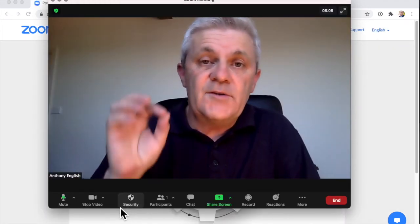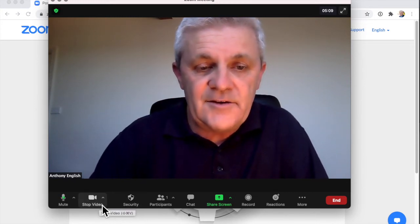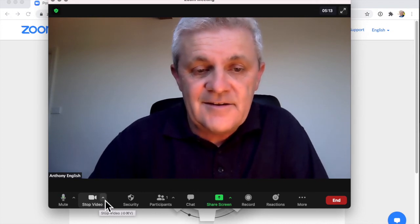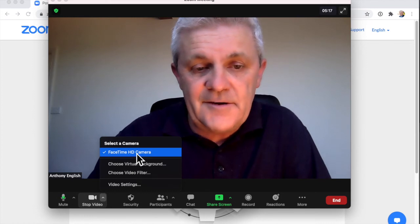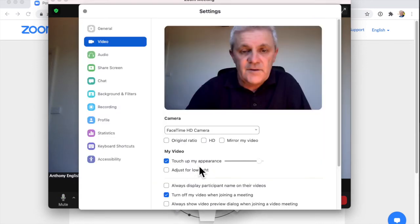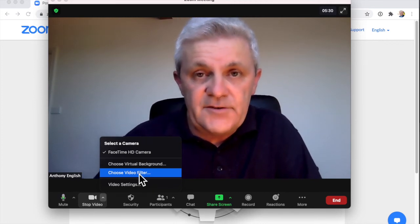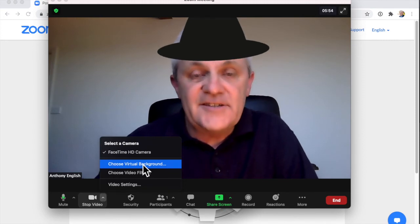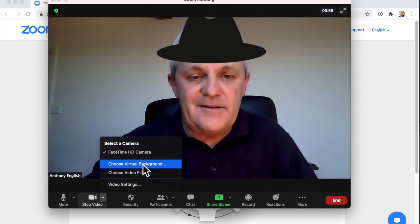If you want to adjust which camera you're using, look at your settings here. Hit this up arrow, and that allows you to select your camera, change your video settings, put on video filters, or even change your virtual background so that you can have that fancy background.